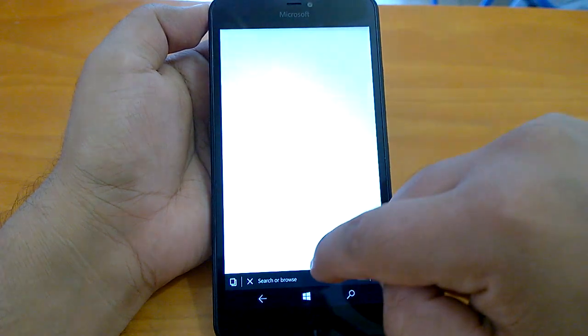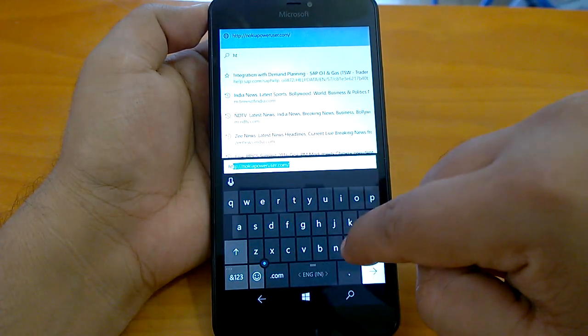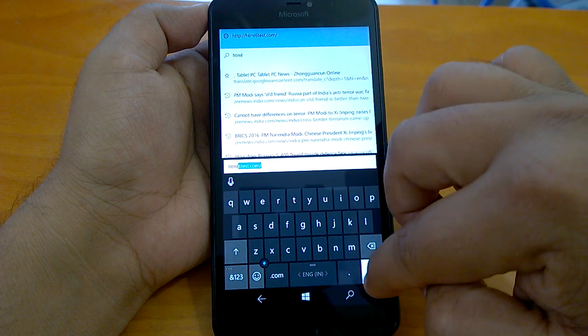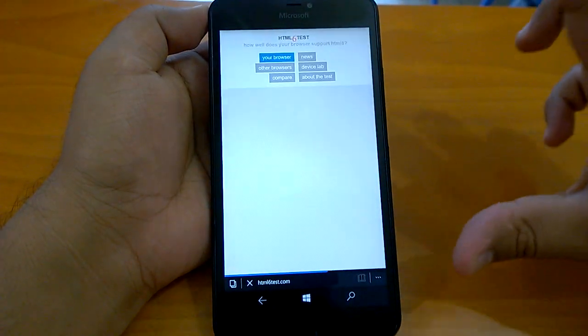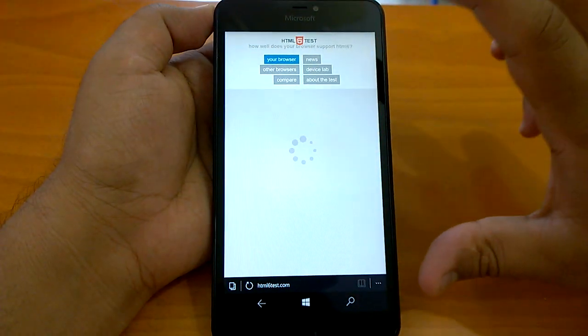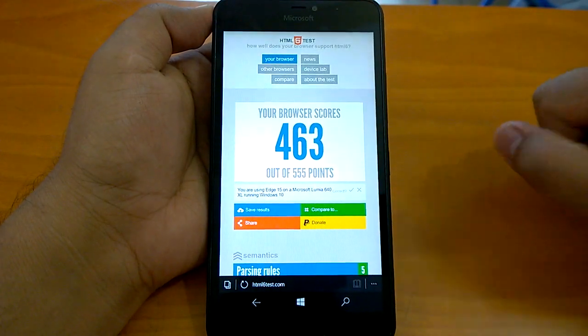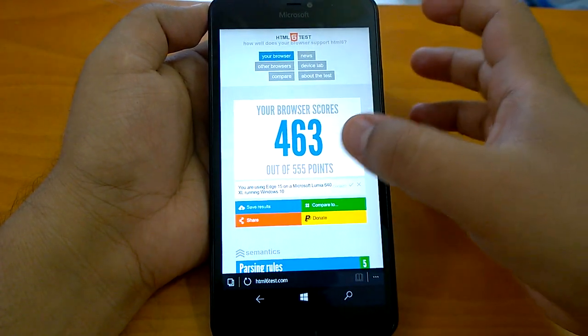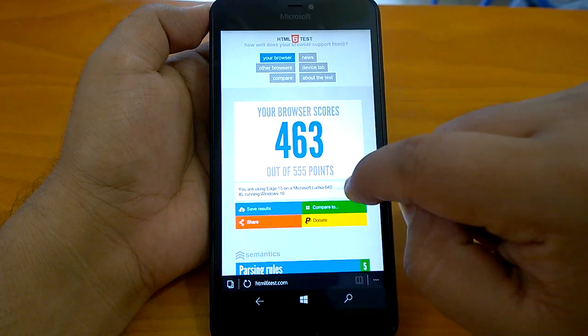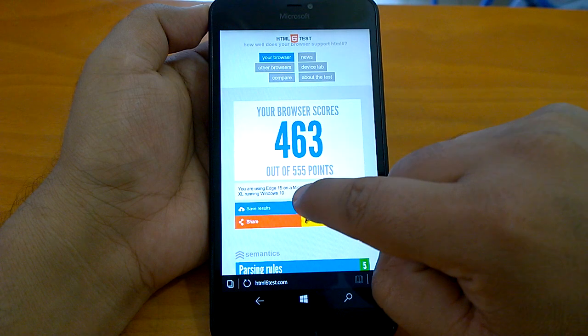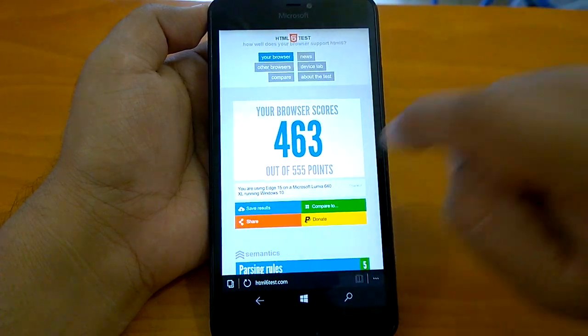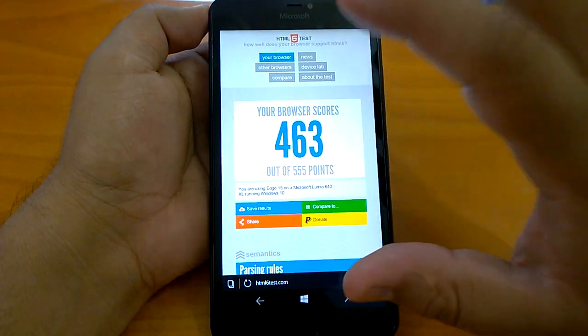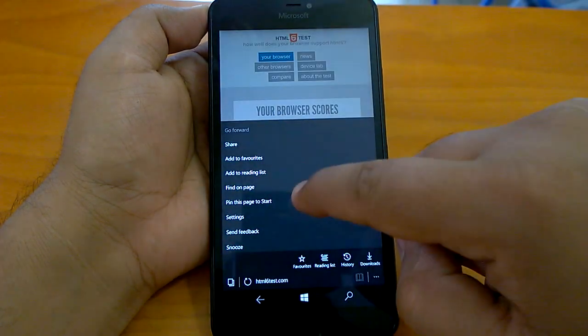The build brings Edge 15 and it also brings a new high score for HTML testing. We're doing an HTML5 test, so you can see a very good score actually - 463 out of 555, which is really appreciable, very respectable score. It says you are using Edge 15.